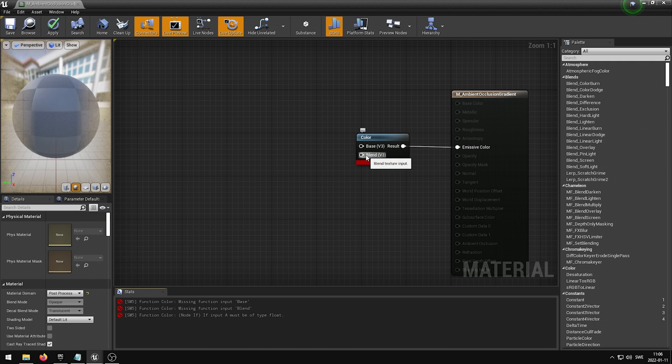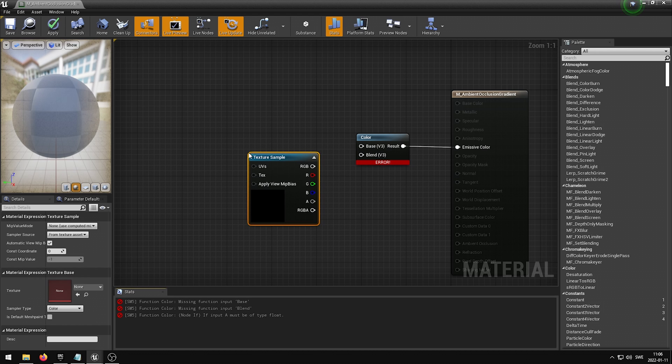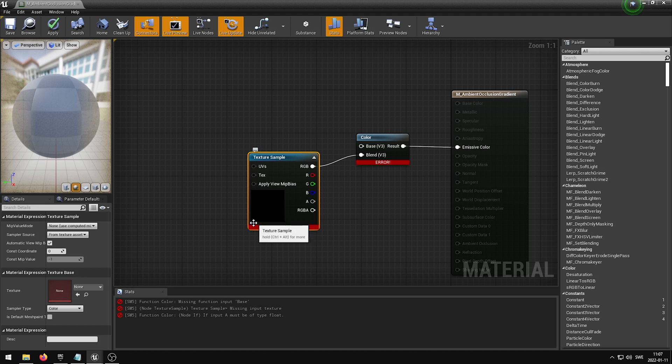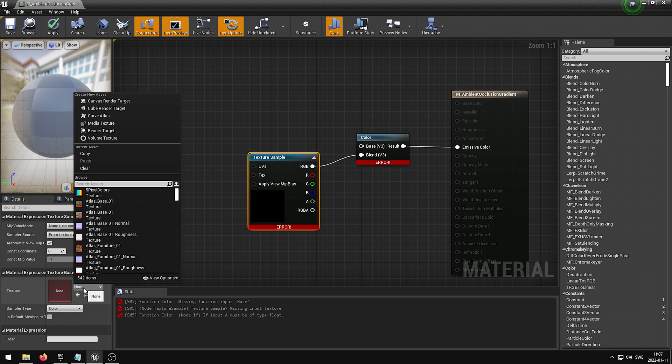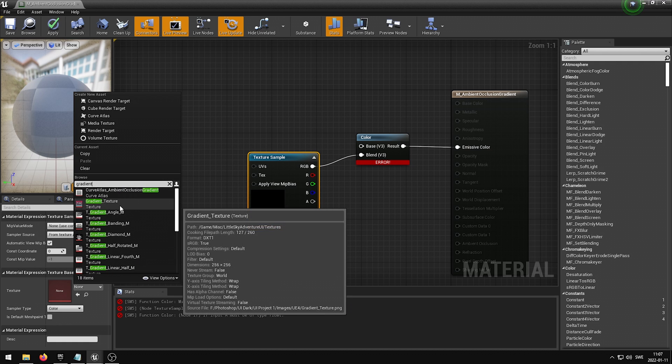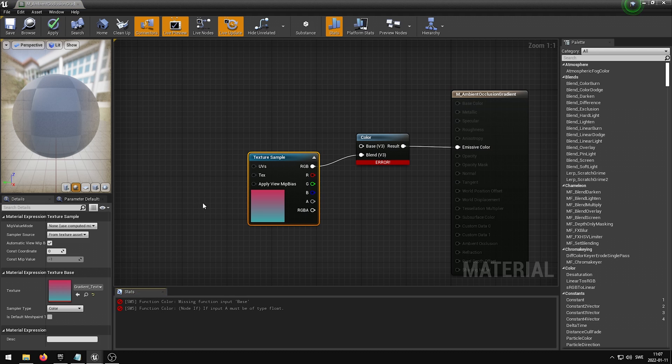What we now want to do is to create a Texture Sample node. This can be done easily by holding down the T key on the keyboard and then left-clicking somewhere in the view. We then want to hook up the R, G, and B output from the Texture Sample into our Color Blend Mode Blend Input. We then want to select the Texture Sample and in the Details panel, add a Texture to it. In my case, I'm going to be adding a Gradient Texture because I think it looks the best.